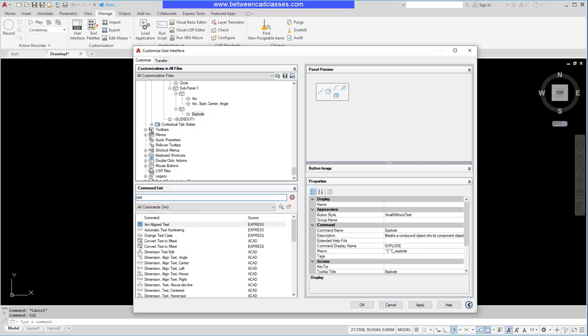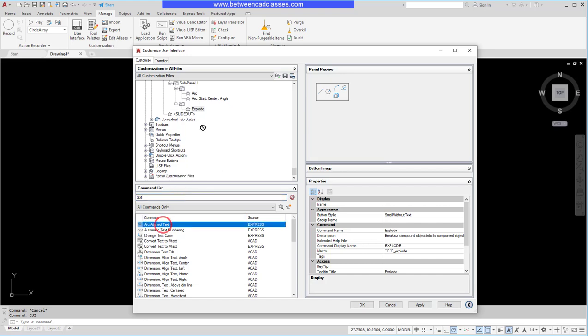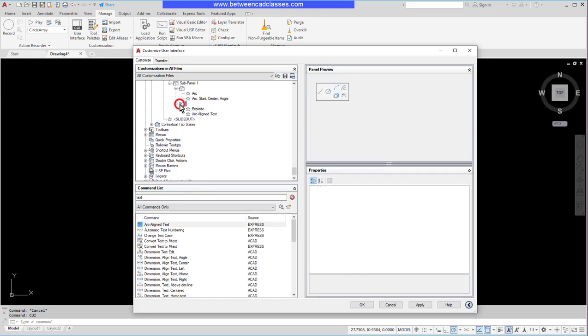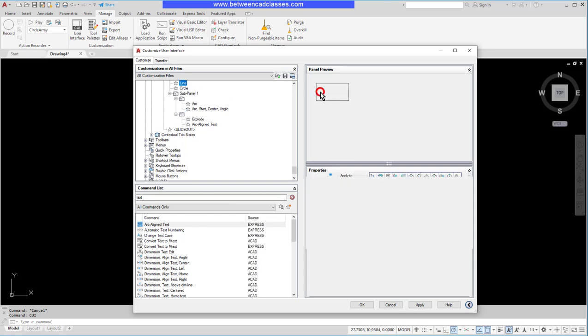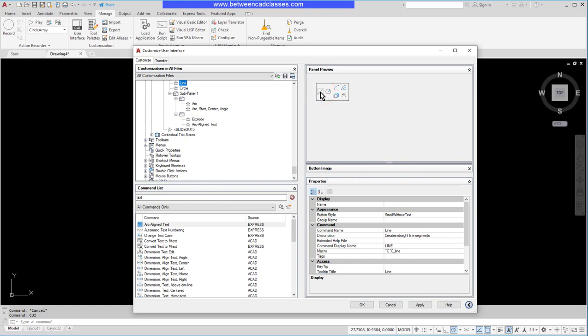Maybe my arc aligned text. Drag and drop that, and once again just select something and it should update. Now I can select any of these objects and view their properties down below. Here I have the line command and I can see its properties, and right now its button style is set to small without text.